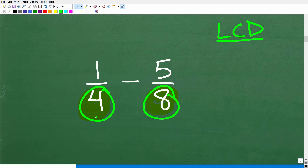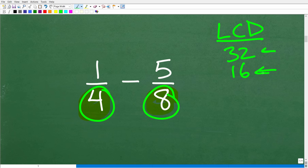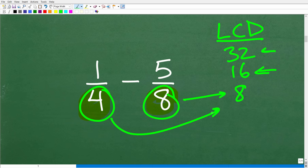The LCD, or lowest common denominator, is the lowest number that both 8 and 4 divide into without a remainder. You might say 4 times 8 is 32 — that is one number. But there is a lower number: 16. 16 divided by 8 is 2 with no remainder, and 16 divided by 4 is 4 with no remainder. But the lowest number is actually 8, because 8 goes into 8 with no remainder and 8 divided by 4 is 2 with no remainder.